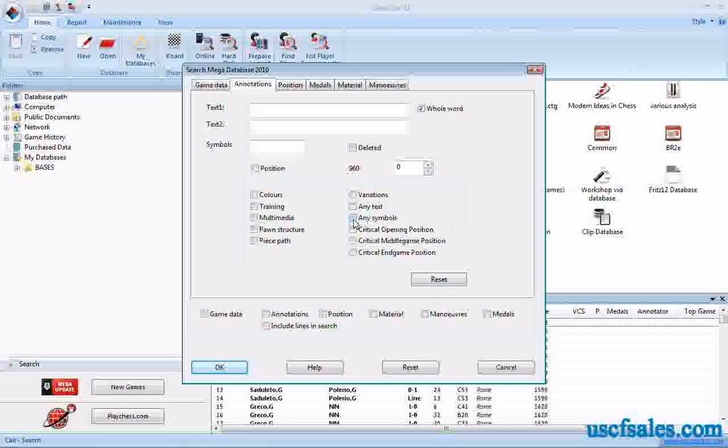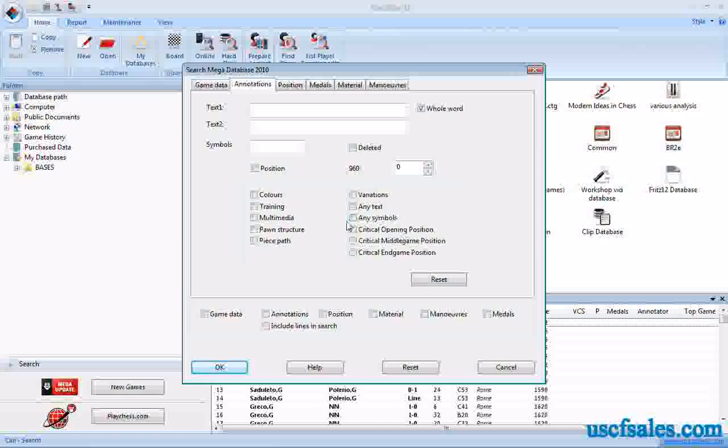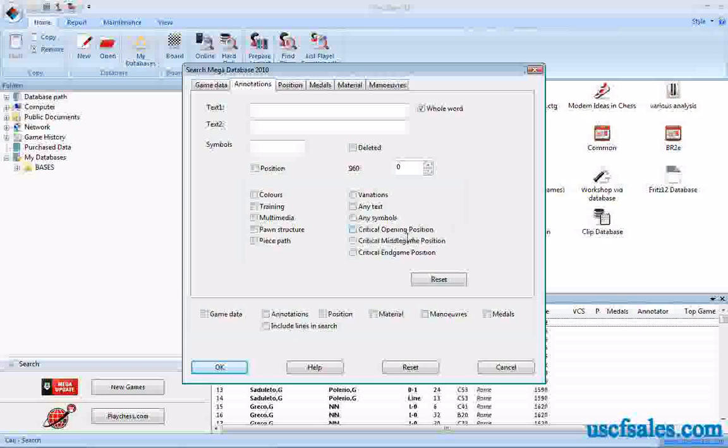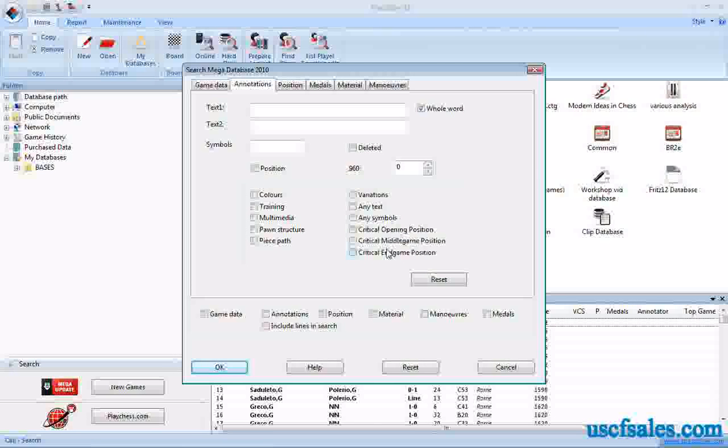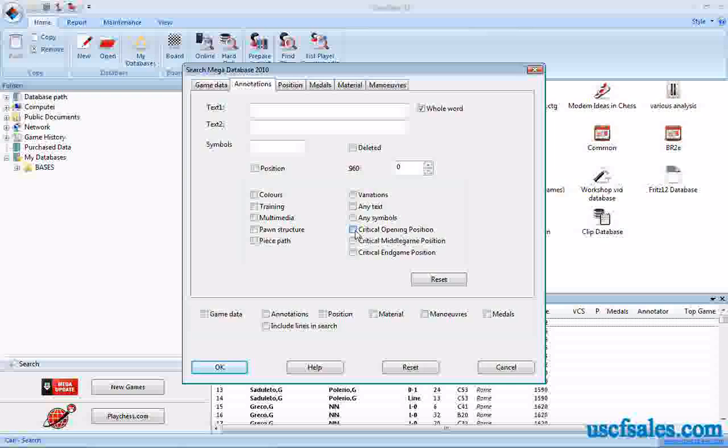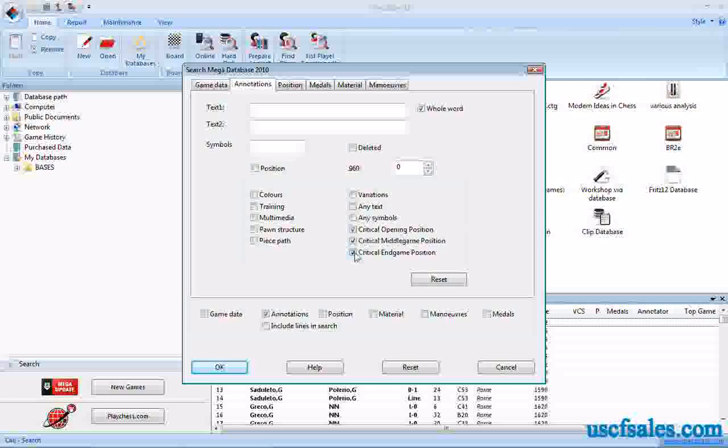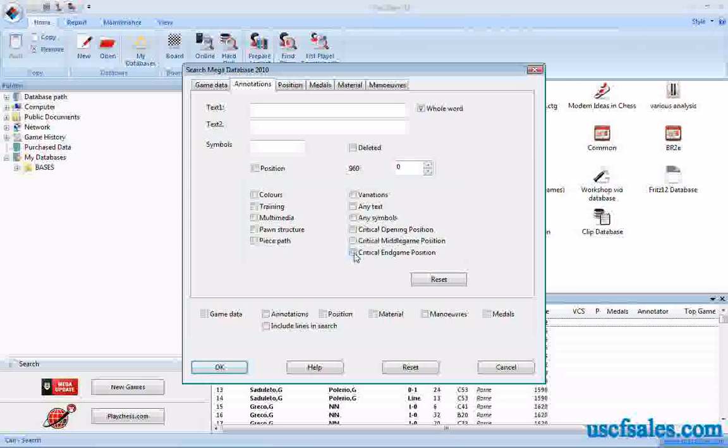There are certain ChessBase-specific annotation forms that can be searched as well. You can color moves by using the critical opening, middle game, and end game position toggles. When you're annotating a game, click in these boxes will bring those up, any games that have those particular annotation forms.